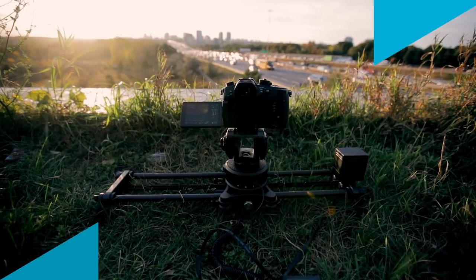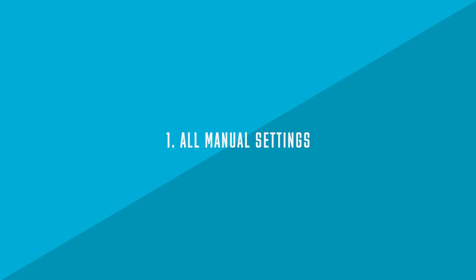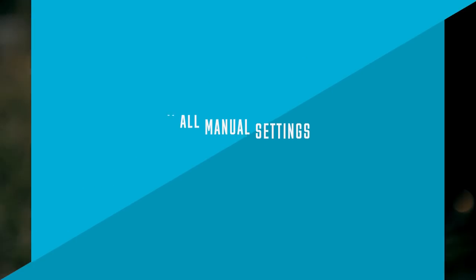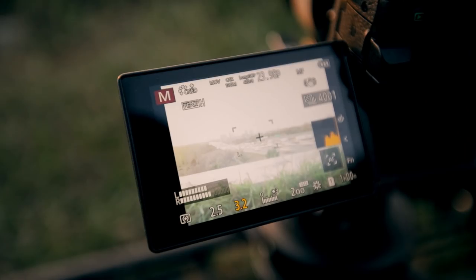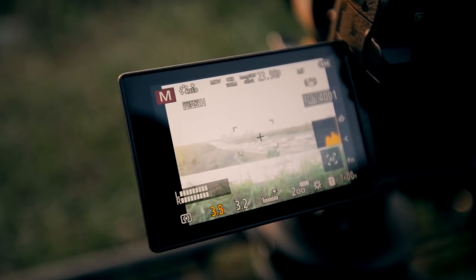Number one, you need to shoot all in manual settings — your f-stop, your shutter speed, your ISO, your white balance, your focus. Everything needs to be in manual. Otherwise you're gonna get flickering and changes in color and all these different things that are gonna mess up your time lapses. So everything needs to be in manual, everything.